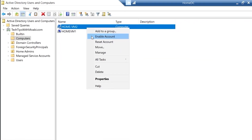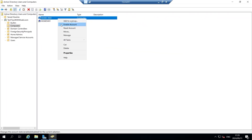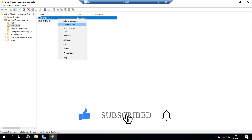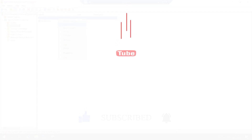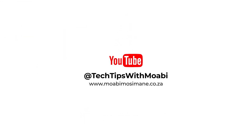I hope you enjoyed the video — give it a thumbs up if you did. Leave a comment below, share the video with a friend, and don't forget to subscribe. I'll see you in the next video, and remember: each one teach one.